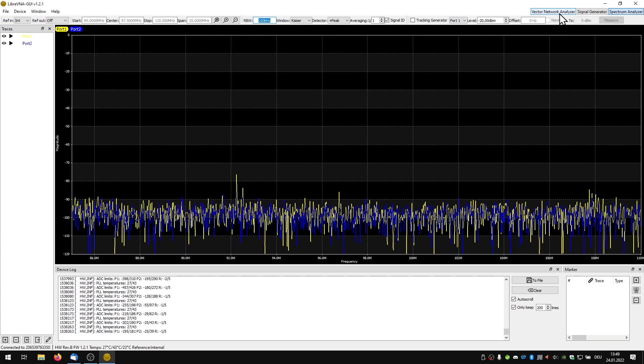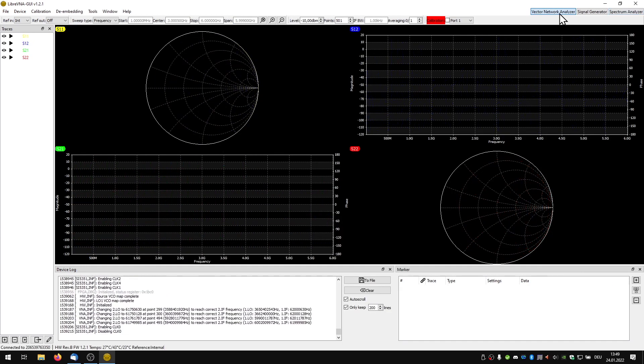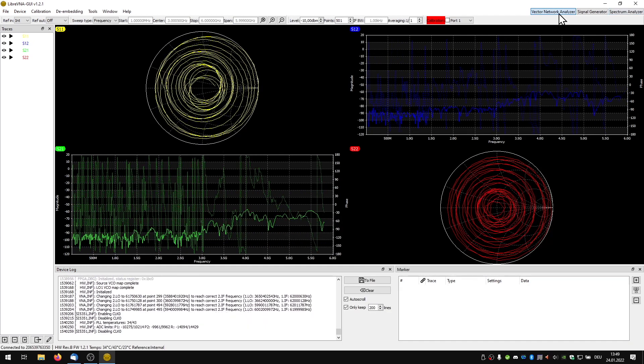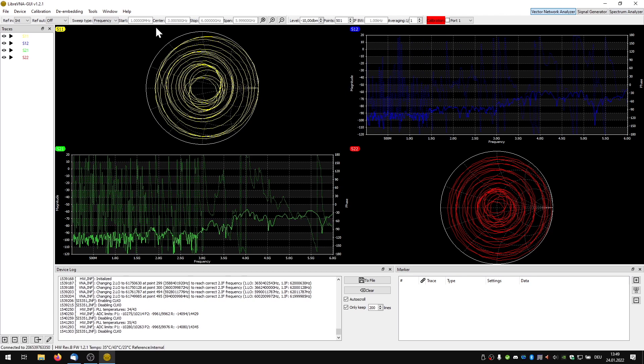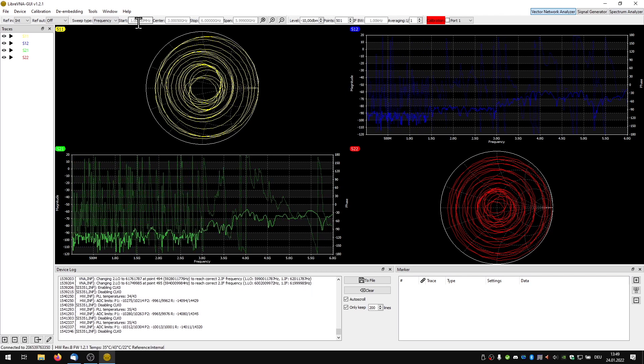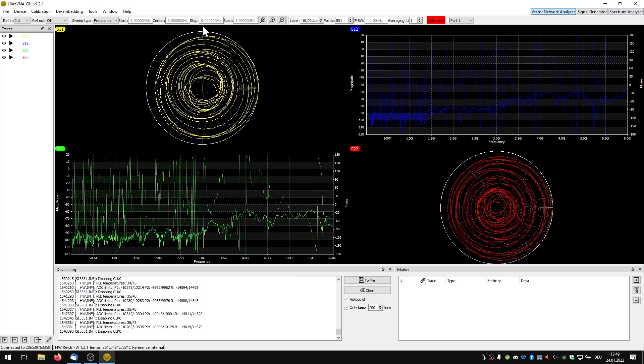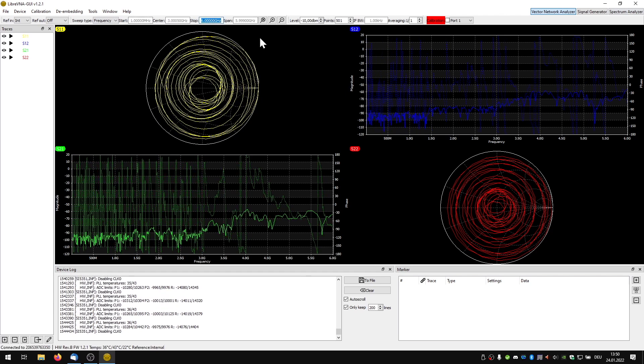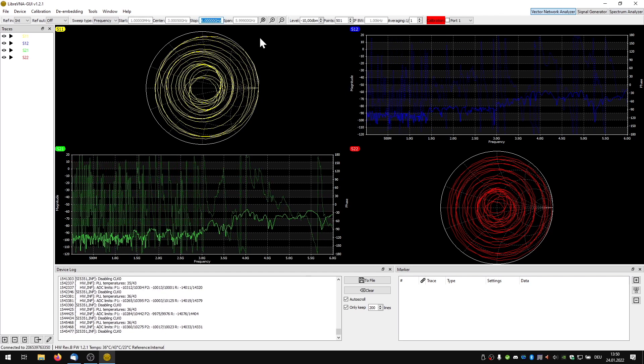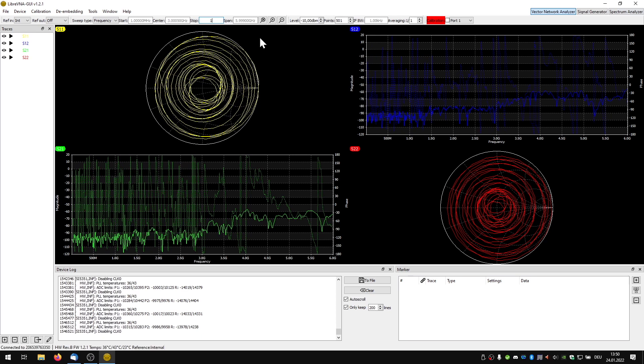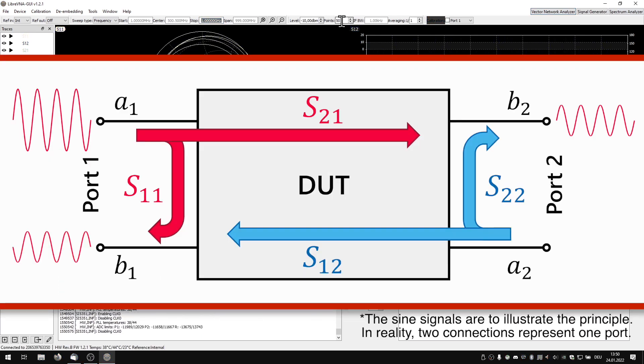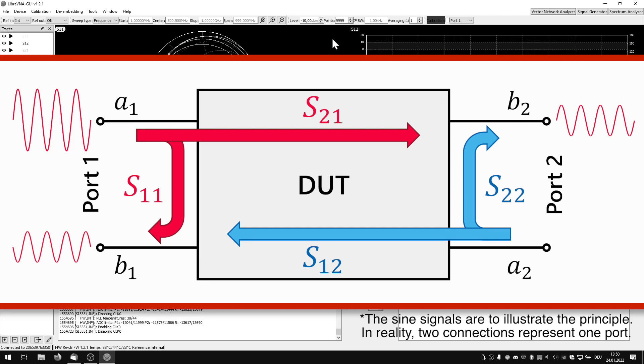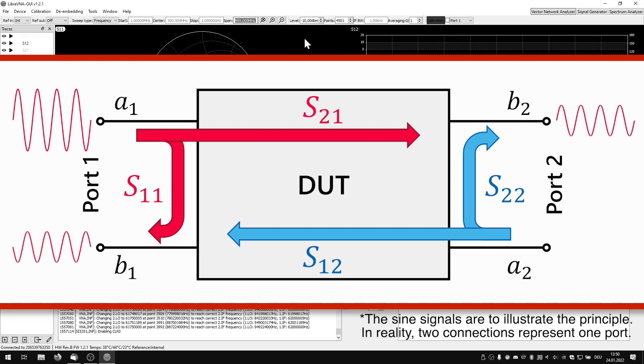But let's take a closer look at the main function of the VNA: to analyze networks. In contrast to the spectrum analyzer we get additional phase information here. For this purpose the VNA emits a signal at one port while measuring the reflections and transmissions at both ports. It is thus generator and analyzer at the same time.